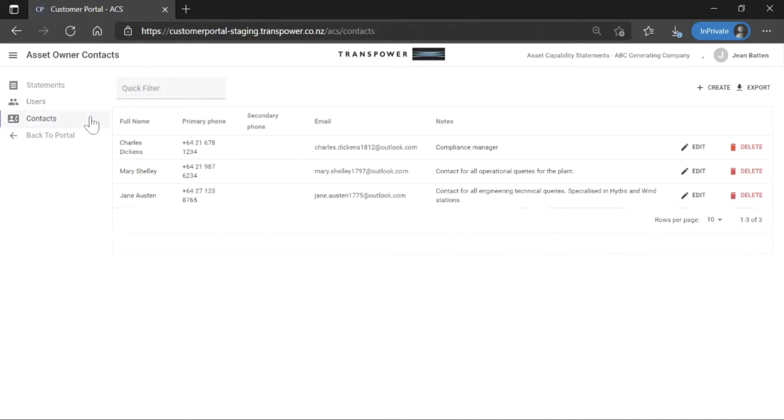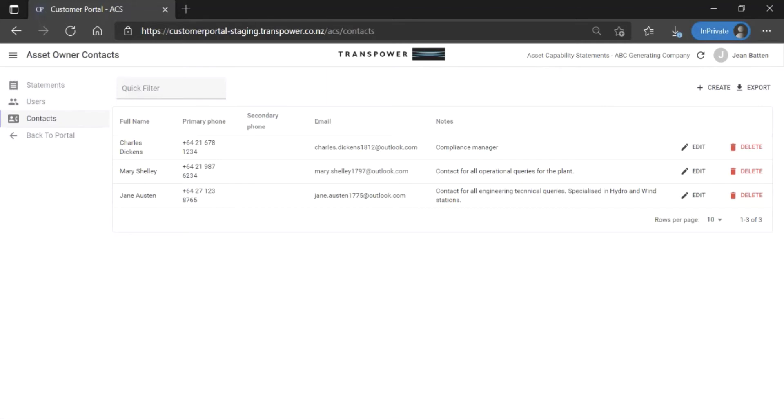The contacts page is where admin and edit users enter and edit contact details for an organisation. View only users won't see this page. Creating and editing contacts is covered in another tutorial.